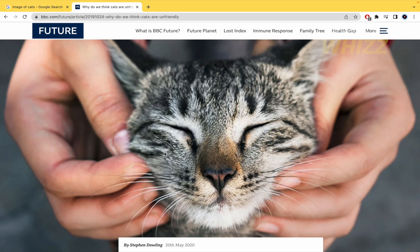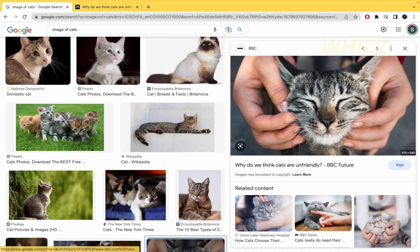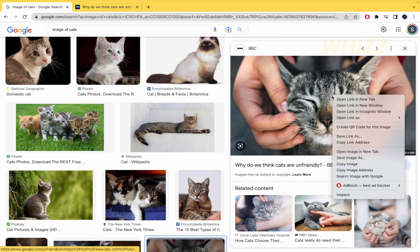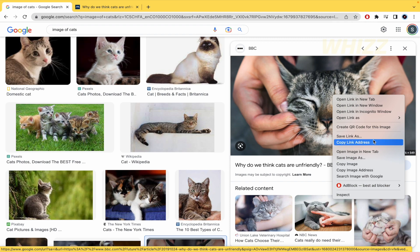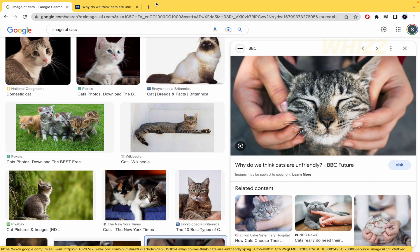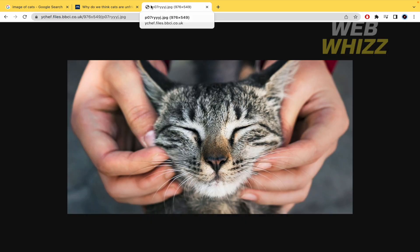You just want the image itself. So you must go back, right-click, and now copy image address - not the link address, but the image address. If I copy it and open a new tab...